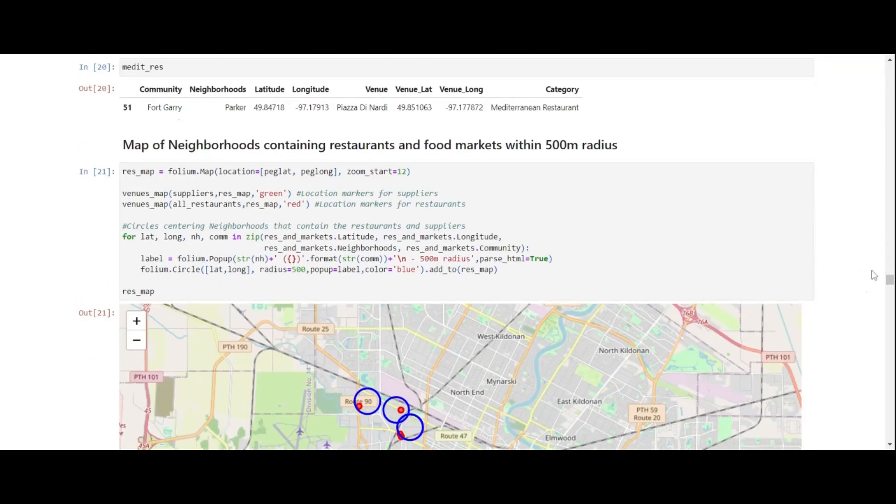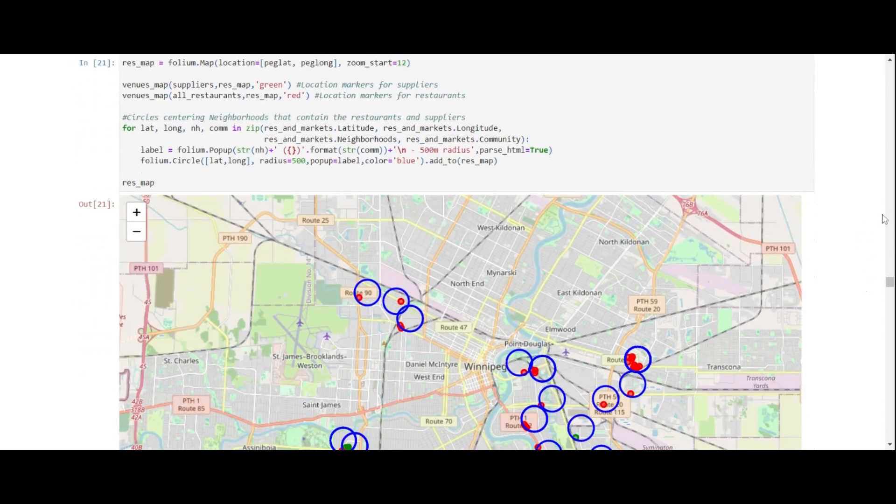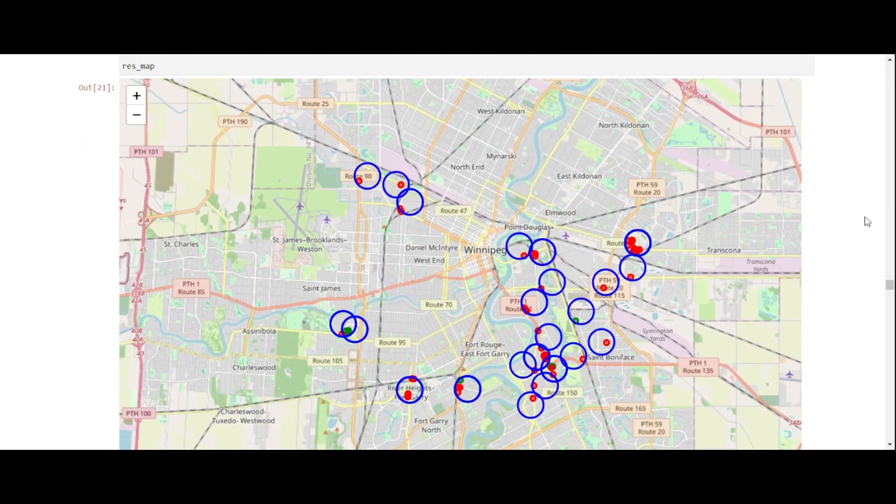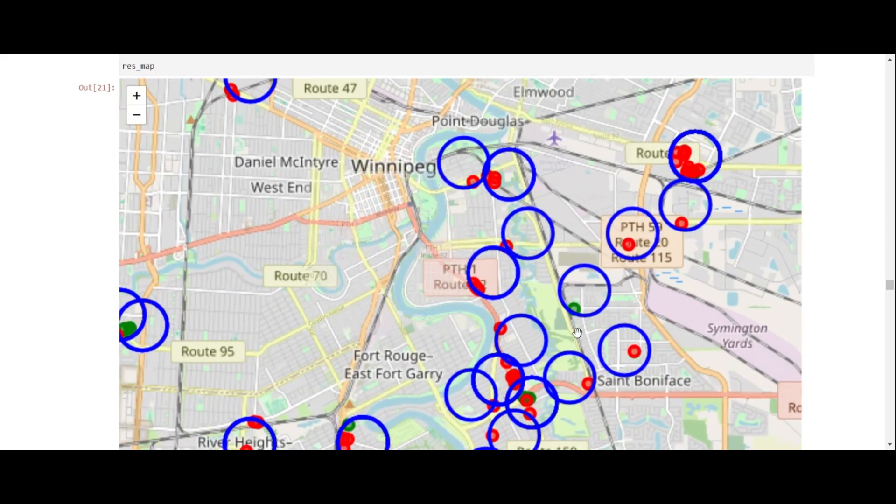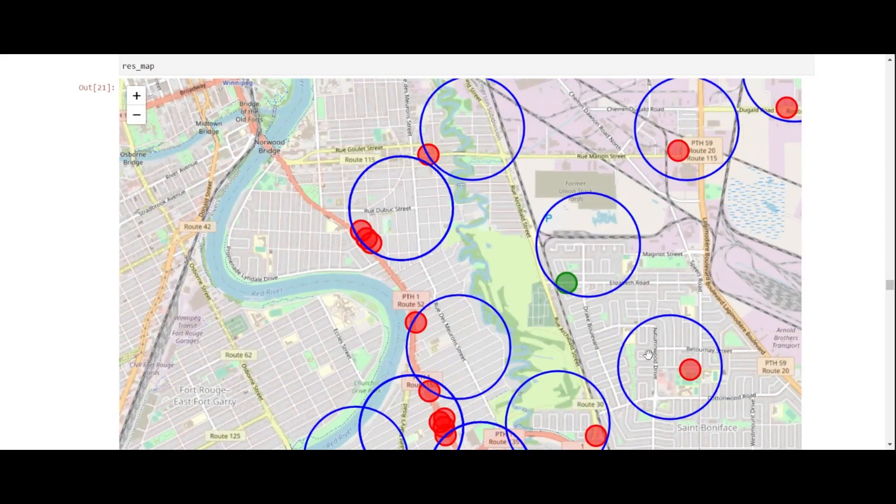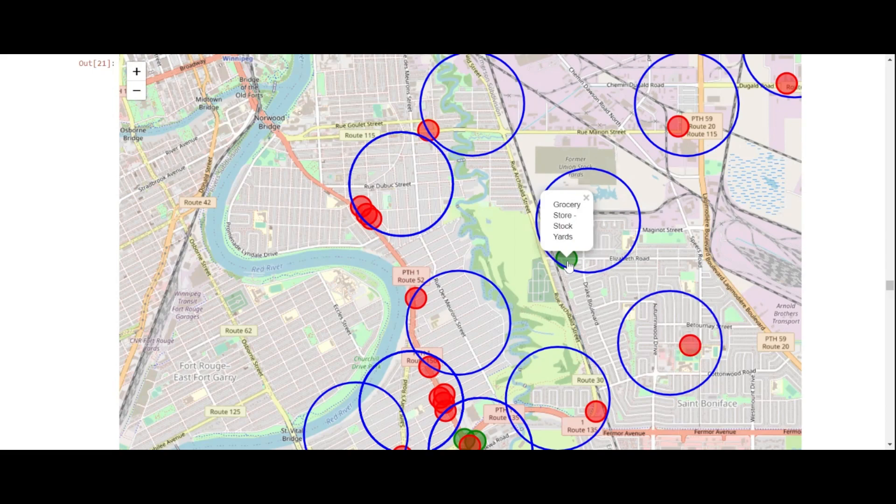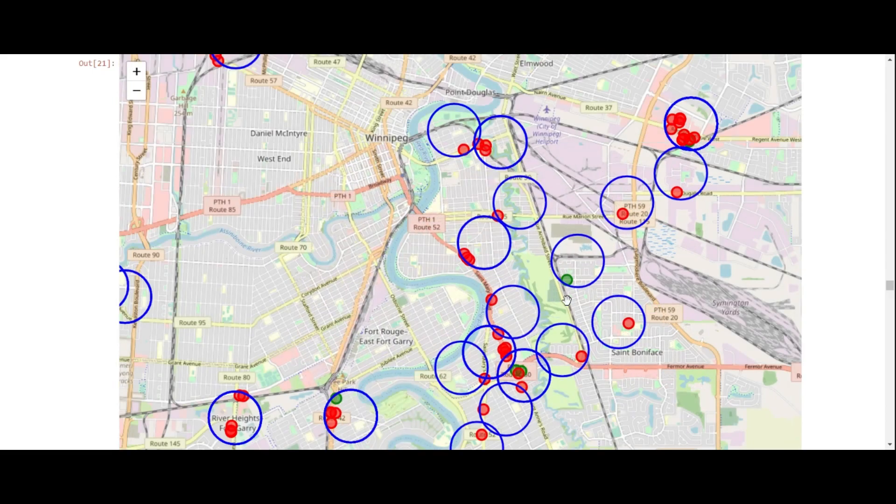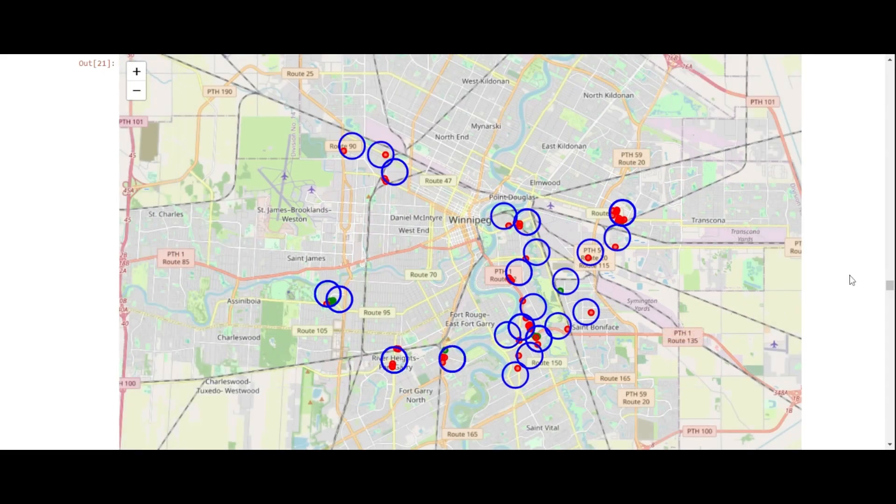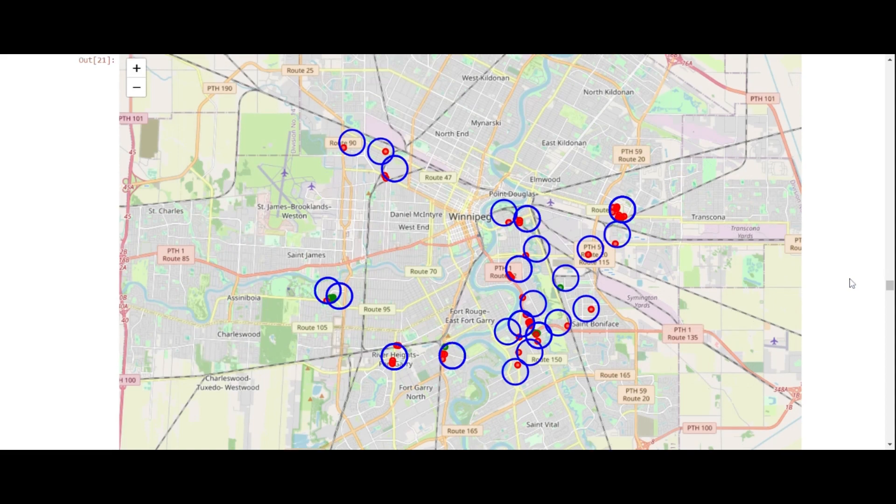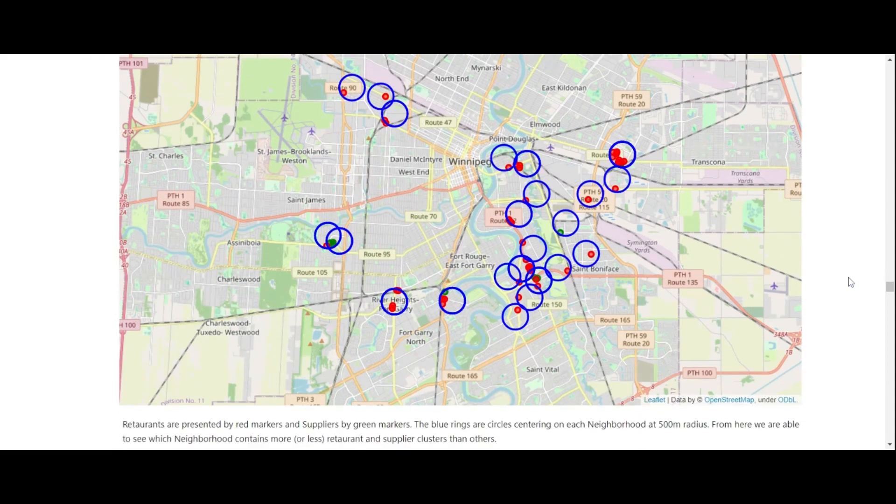And we summarize this data on the map, where red points here are restaurants, the green points here would be food markets or grocery stores, all located within a 500 meter radius per neighborhood. So these rings present the 500 meter radius.